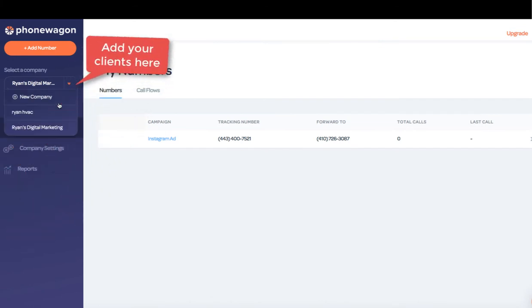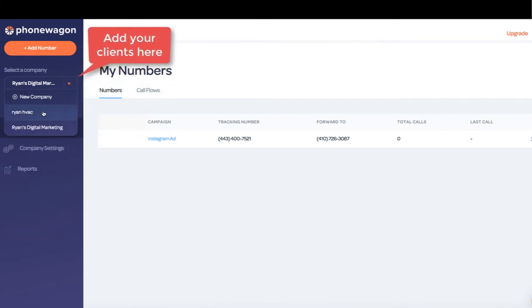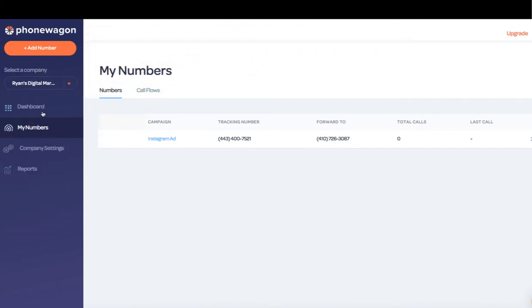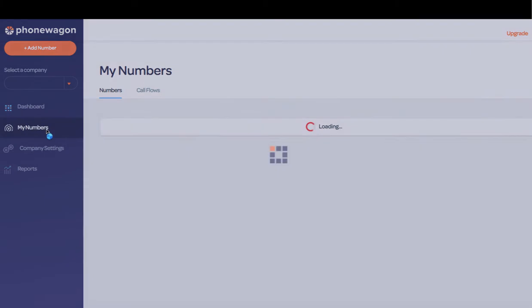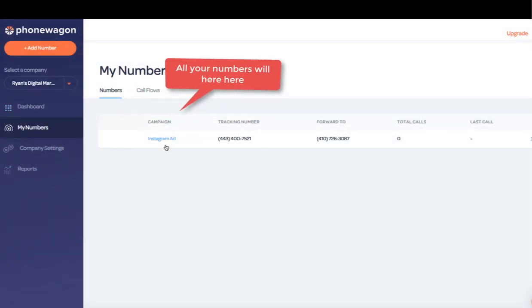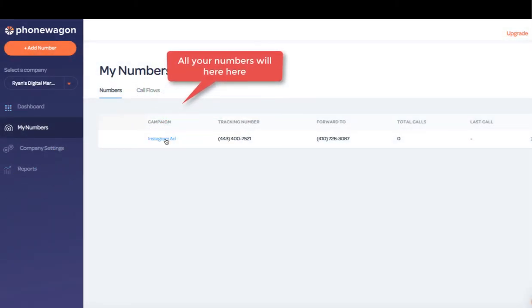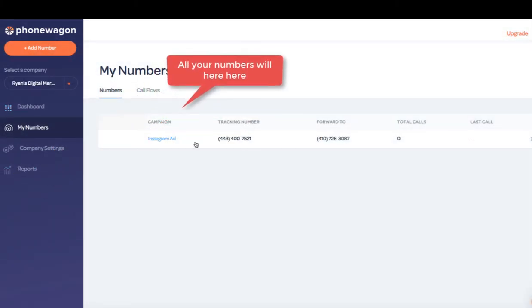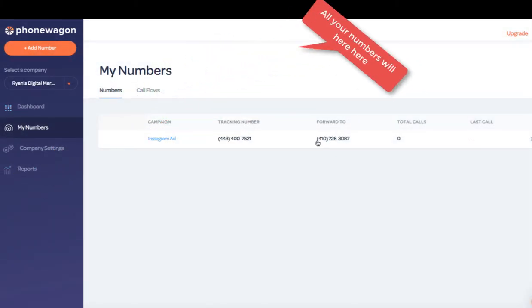So again, I have my company Ryan HVAC and Ryan Digital Marketing. I've added the number. It's in my numbers right here. I've set it up. It's Instagram ad and they're getting forwarded directly to my cell phone.